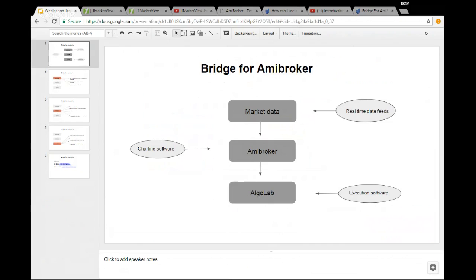So this is the flow I have just mentioned. You need market data, you need the ME Broker software, and you need the AlgoLab. You need an account with Upstocks basically, and you can place your orders through AlgoLab.